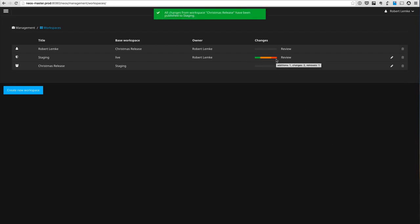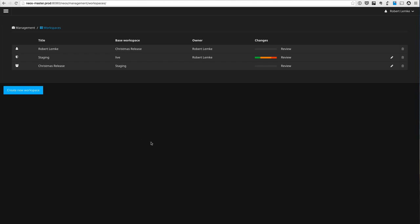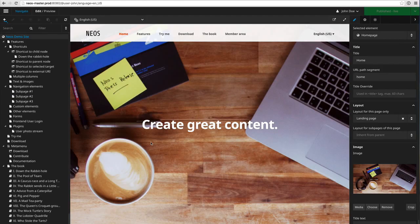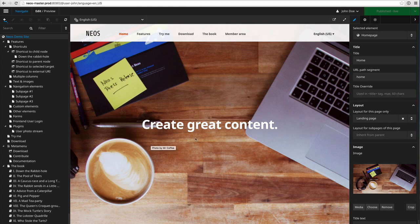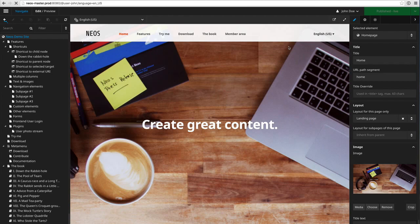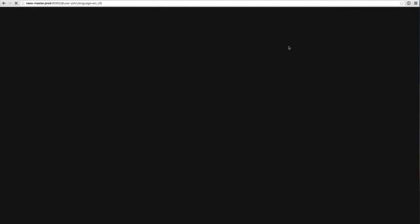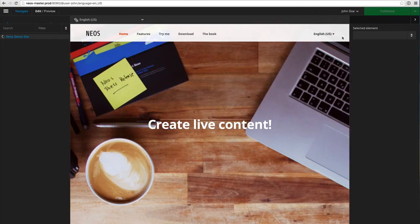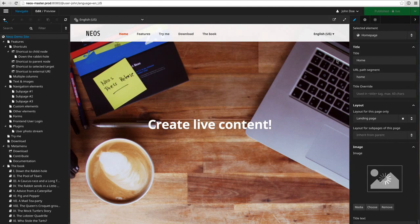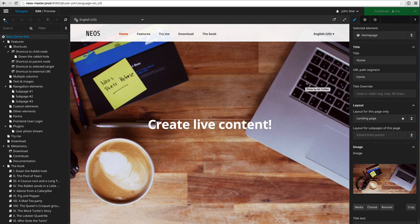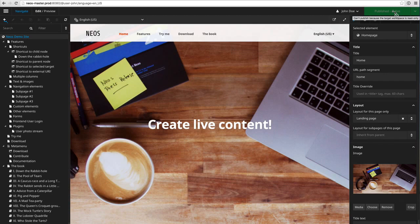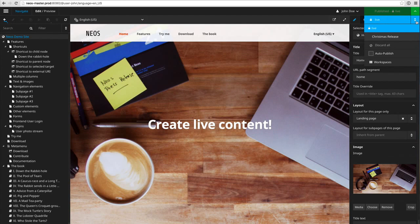Now you see that all the content changes have been moved to the staging workspace. Some other editor could have some restricted access only to these workspaces. So I'm now logged in as some editor with some role called the restricted editor role, and you can see here that I can't publish to the live workspace because for me it is read only.